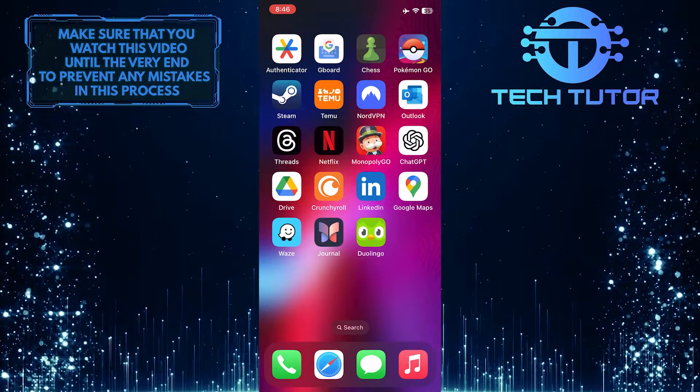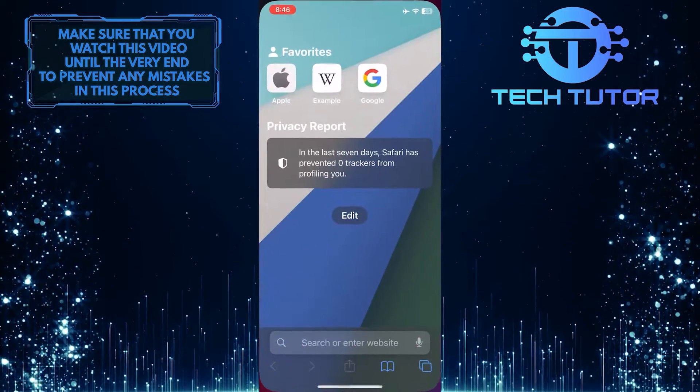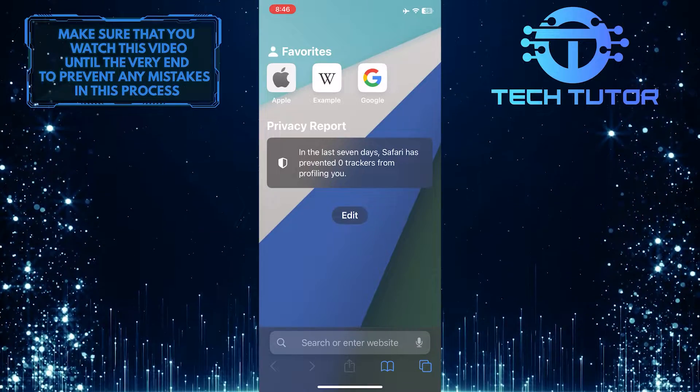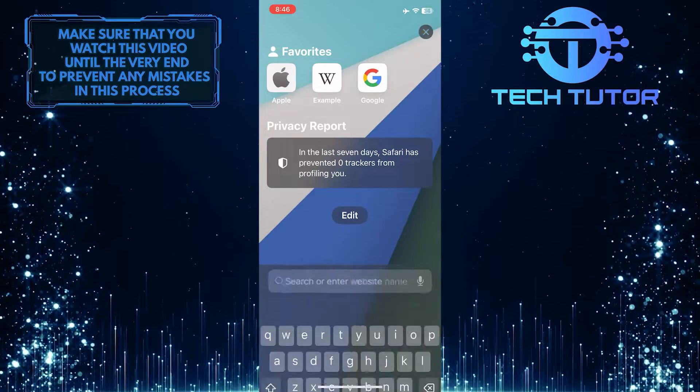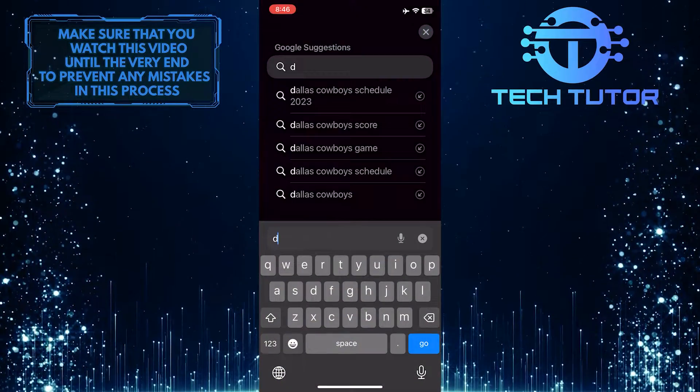To get started, open up any web browser you like, and then go to duolingo.com.